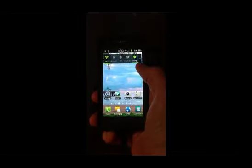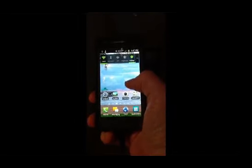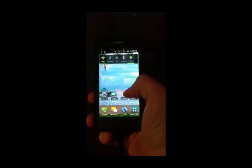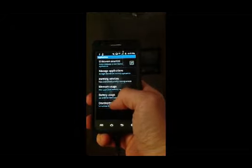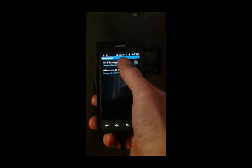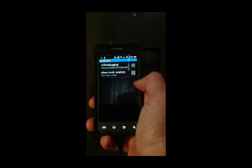You will want to make sure that your Samsung drivers are on your computer to connect your phone via the USB cable. You also want to download Odin version 1.85, available on the internet. You will want to be sure that you have enabled USB debugging — go to your settings, applications, development, and make sure USB debugging is checked.